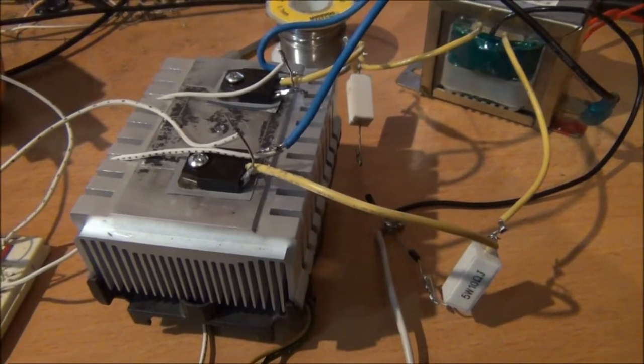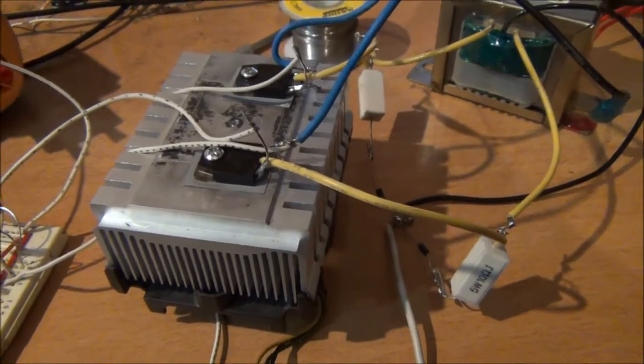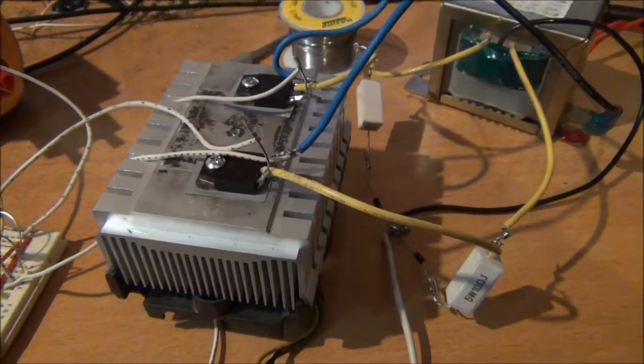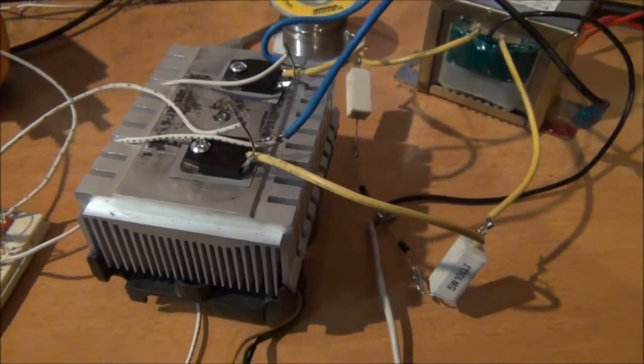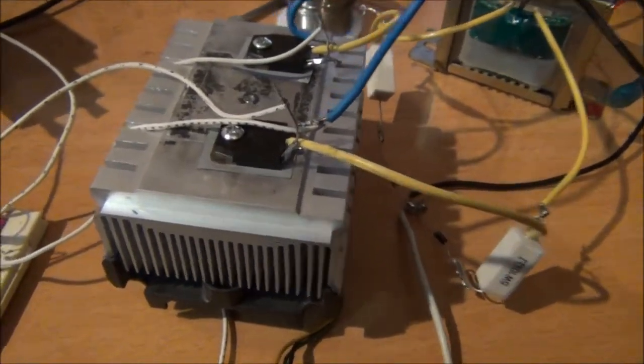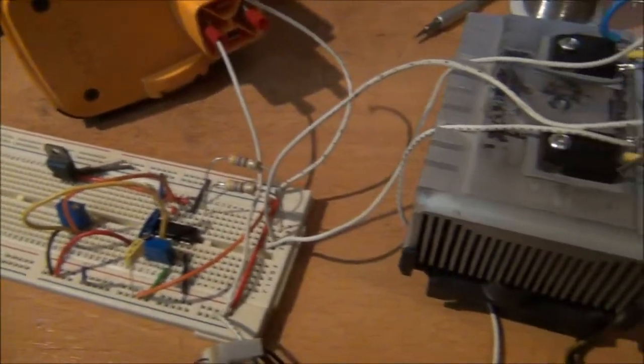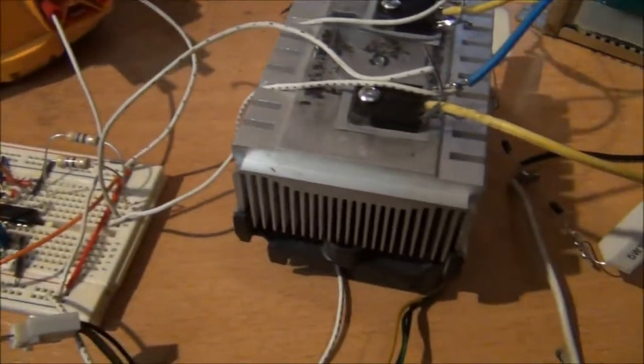You guys have no idea how hard it is for me to get all that out. Anyway, give me a minute here.